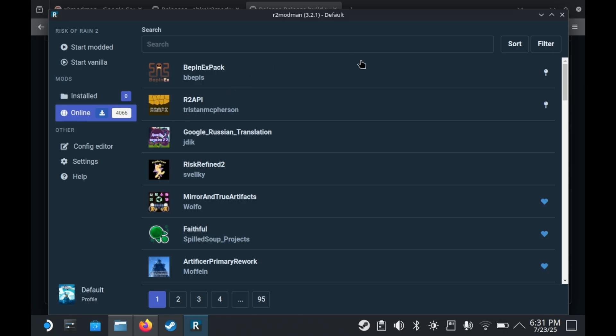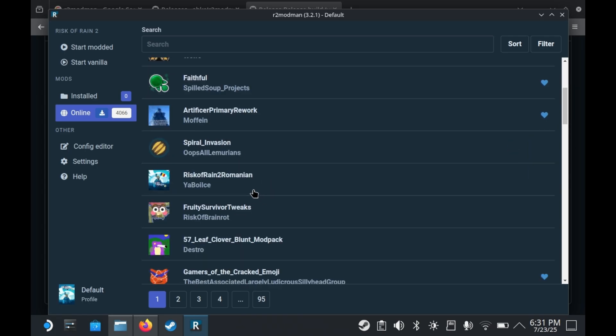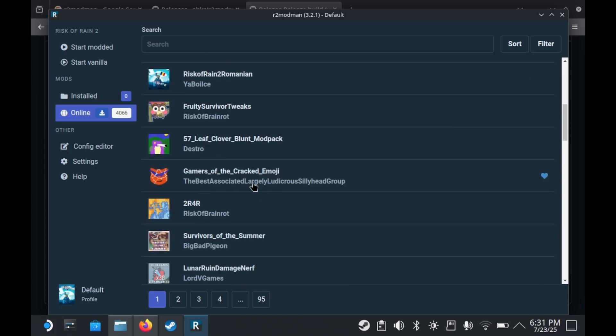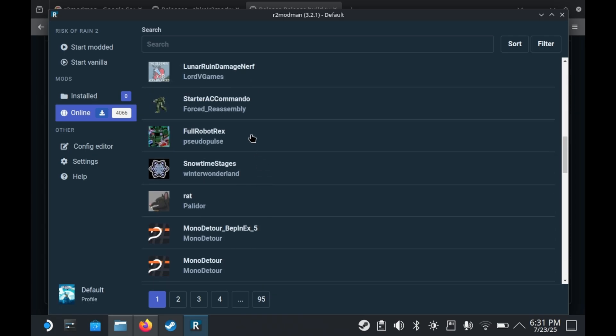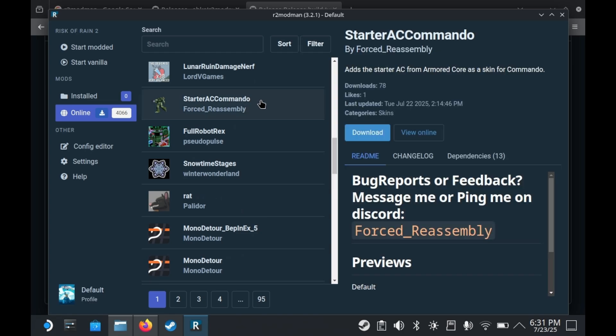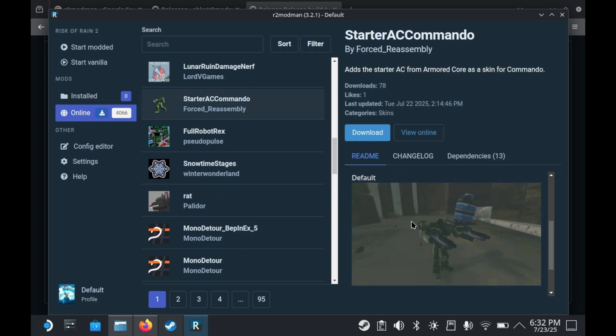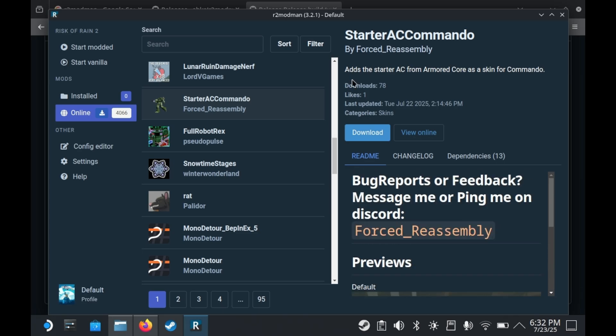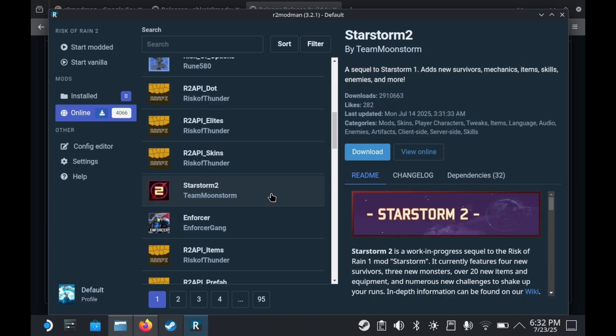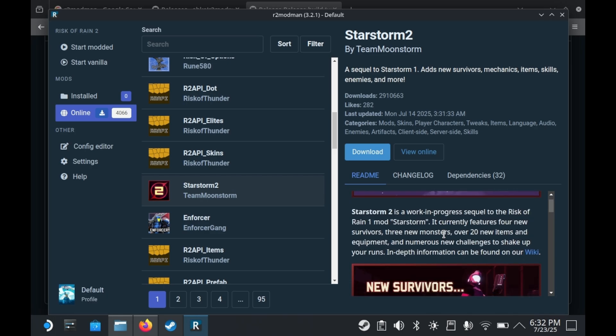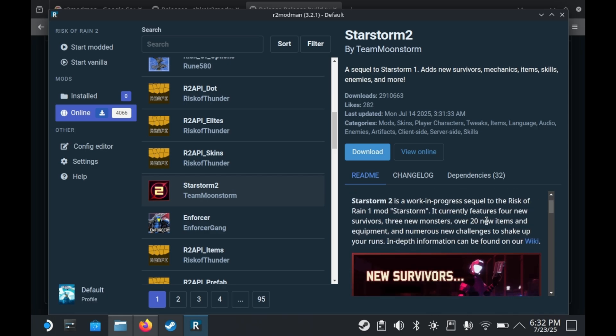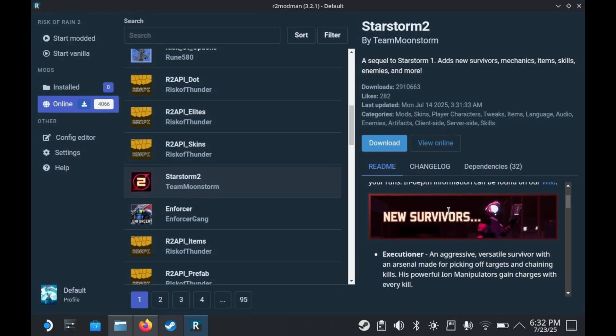Now you'll notice that a lot of the top downloaded mods are framework mods. They're not necessarily mods in and of themselves, but they enable mods to do things extra within the game, things like BepInEx or whatever. Many mods require those. But the cool thing about R2ModMan is it detects what mods need what dependencies. So if you go to Star Storm 2, one of the best Risk of Rain 2 mods available, you'll notice that Star Storm 2 actually needs 32 different dependencies.